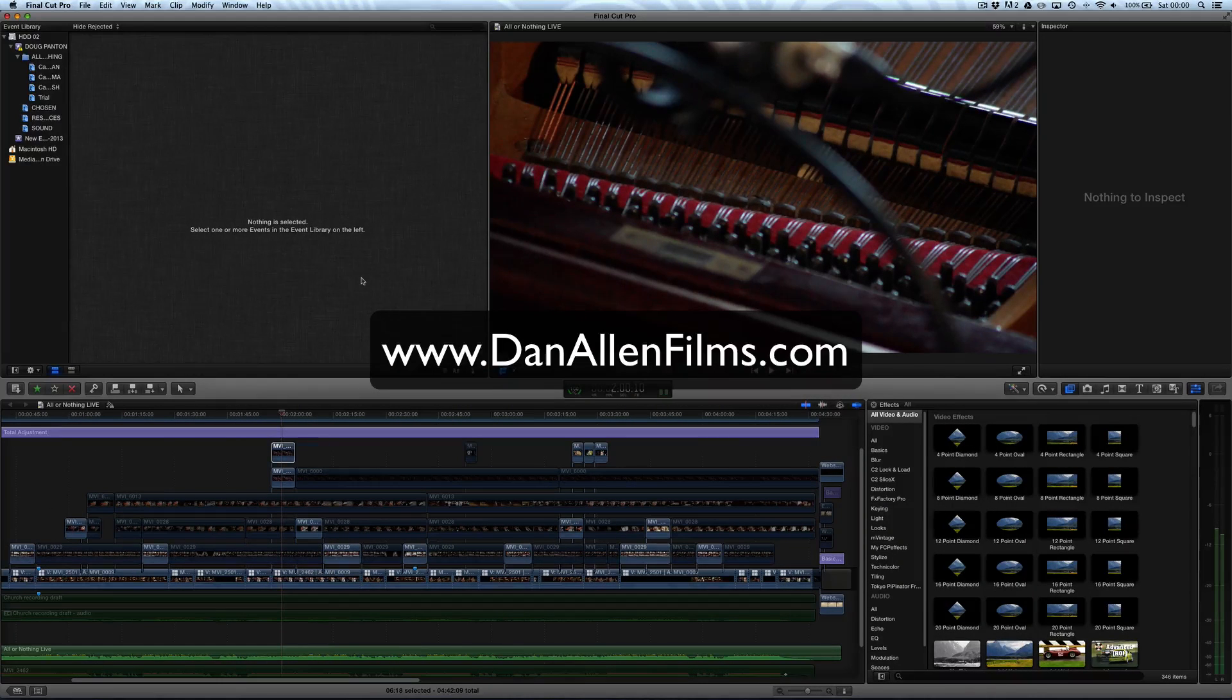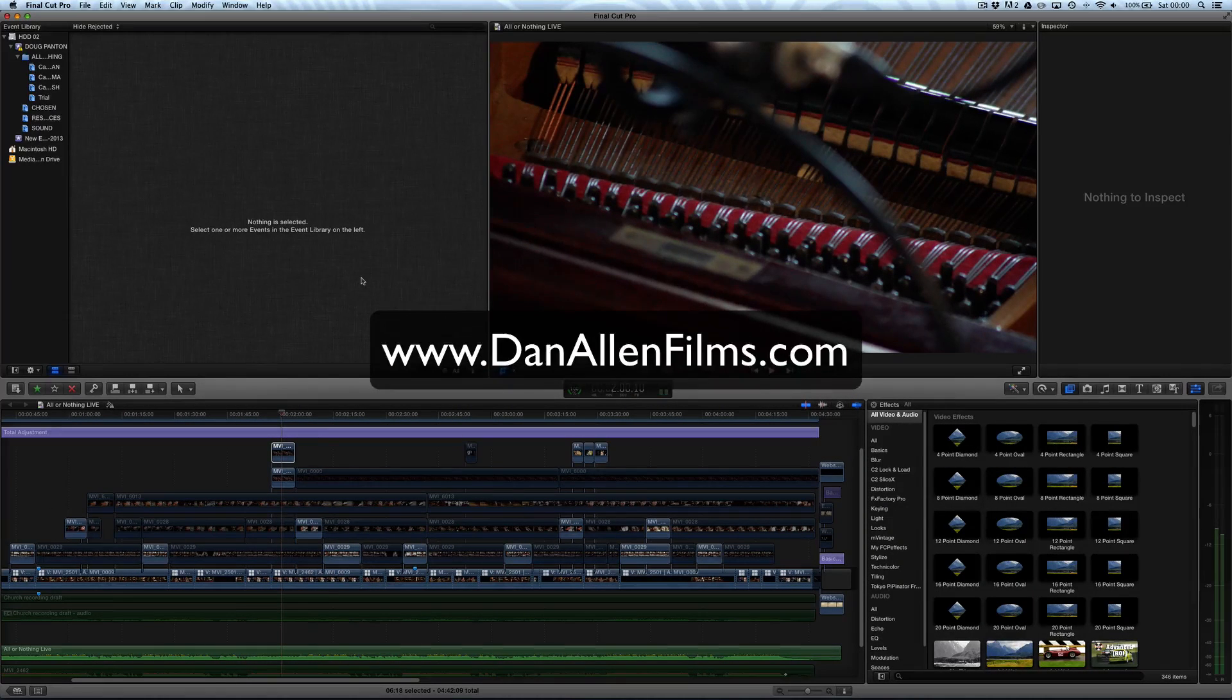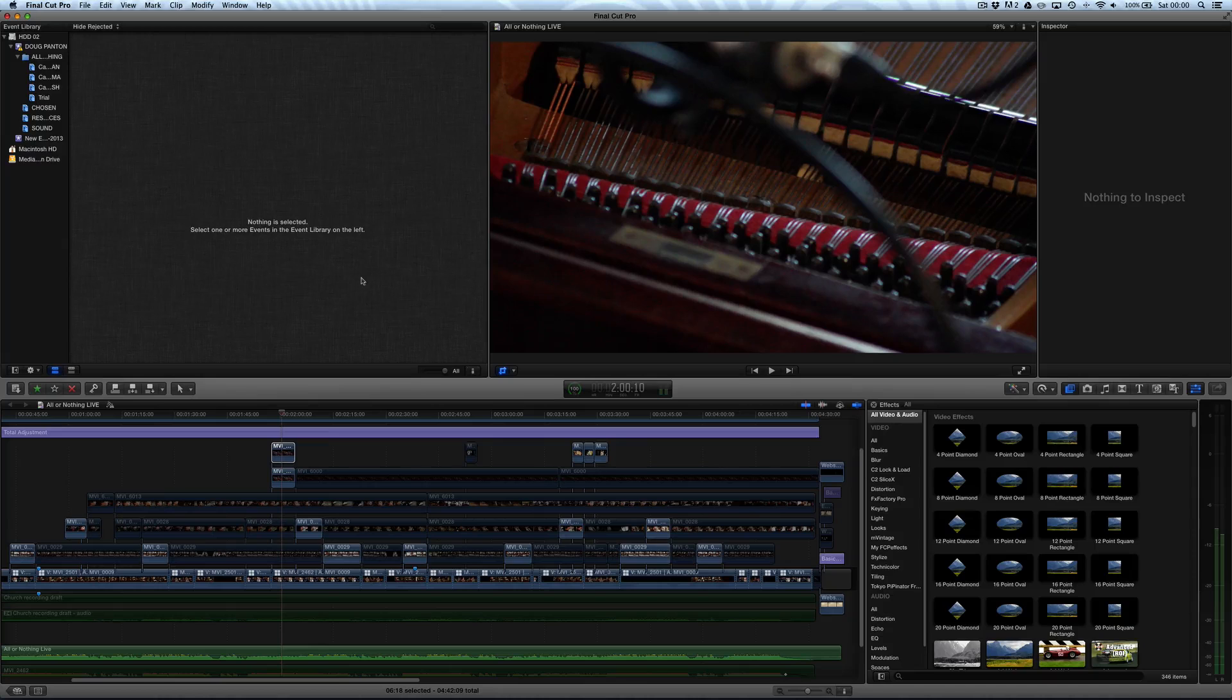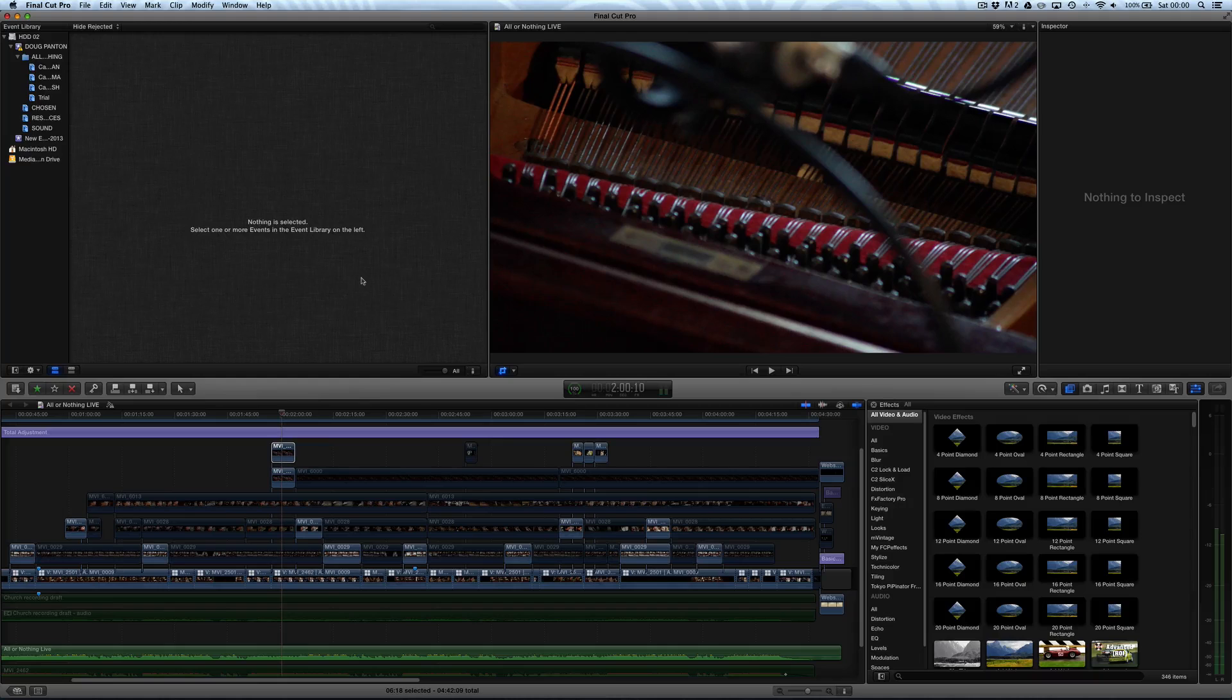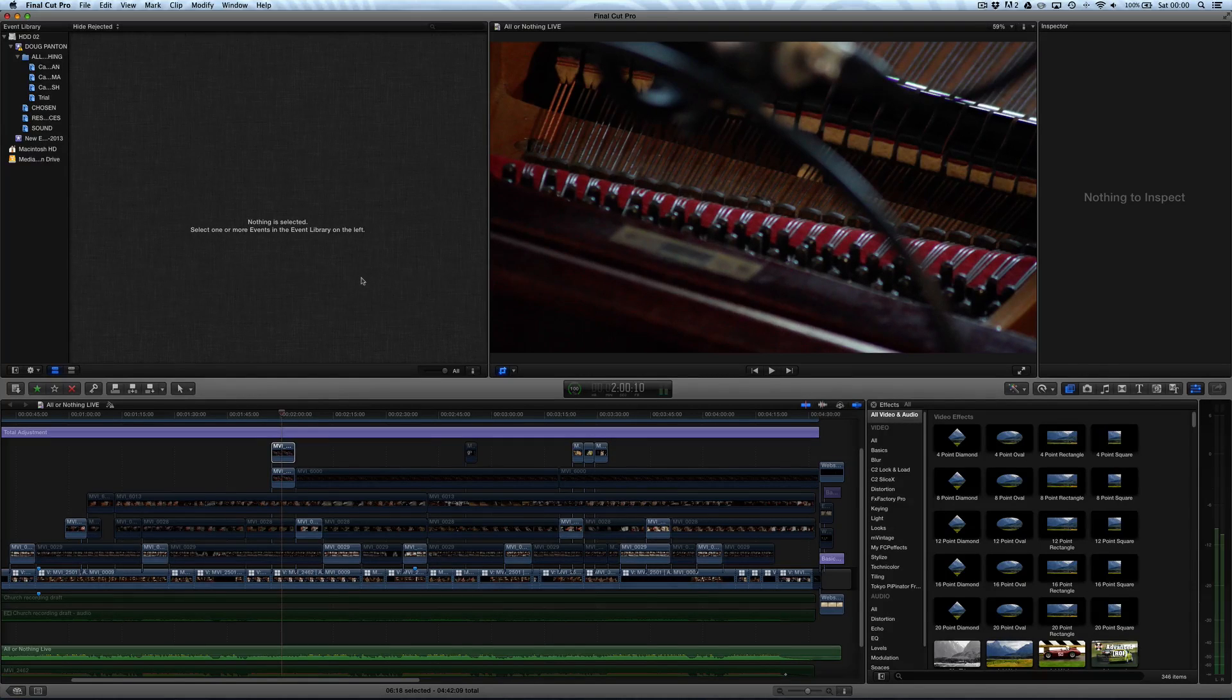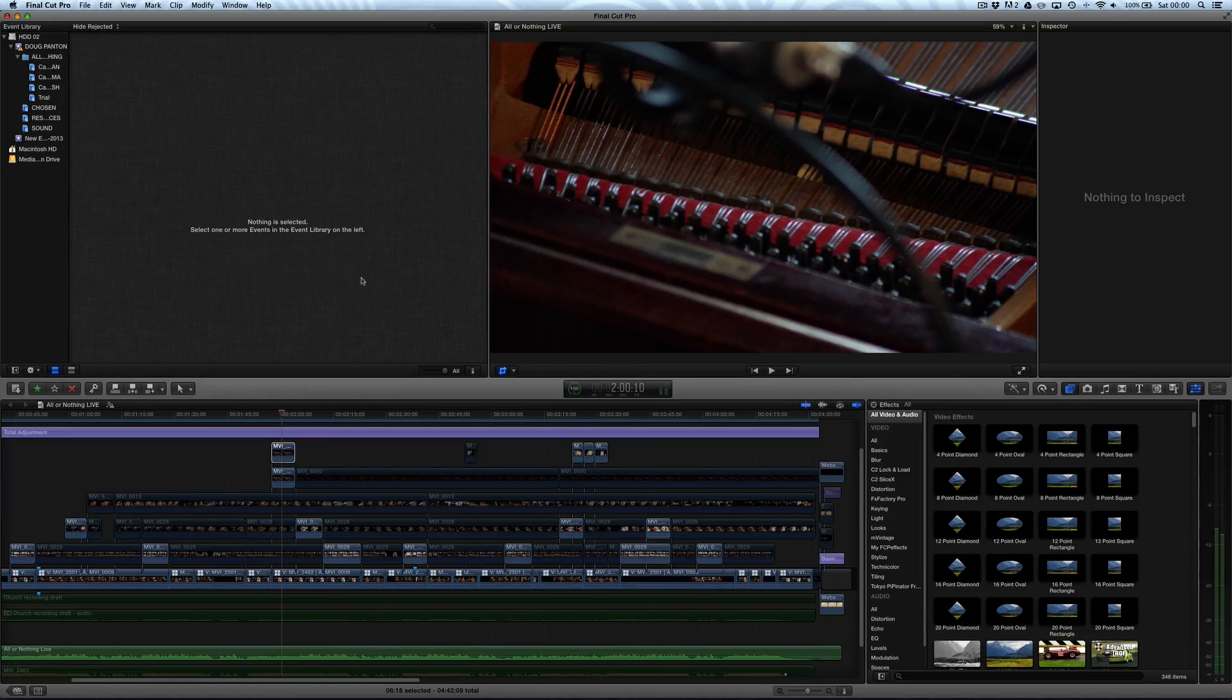Hello and welcome to another Final Cut Pro X tutorial. This one's quite a quick tutorial, basically just giving you an overview of the Ken Burns effect, which is built into Final Cut Pro X, allowing you to really easily and quickly create pans or zoom effects with your static or moving footage.